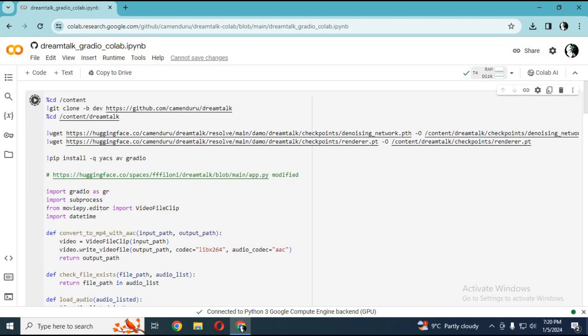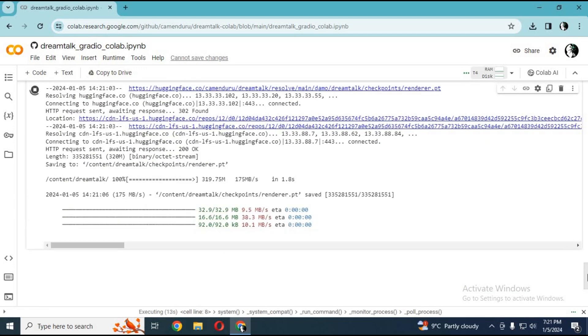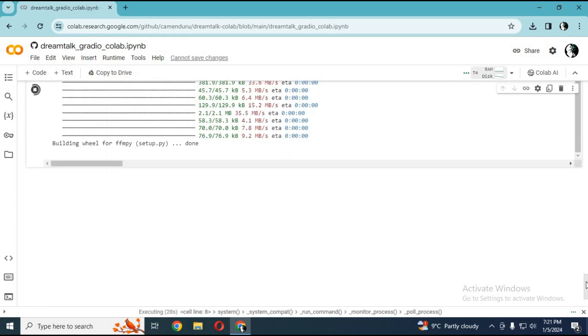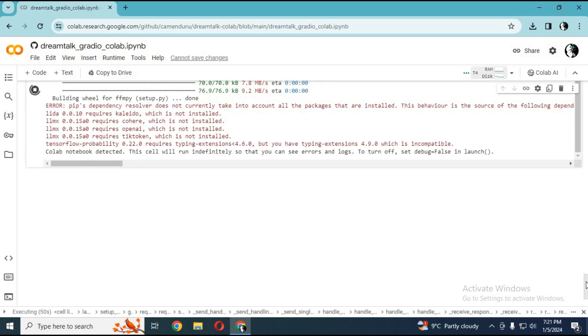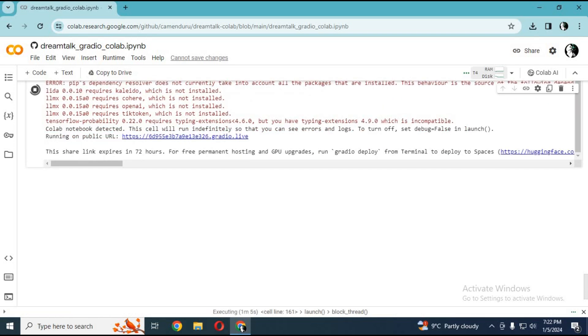After connected, run the cell. In seconds it will load. When you see the Gradio link, click on it. Your DreamTalk will load in your browser.